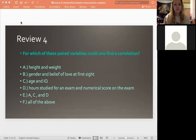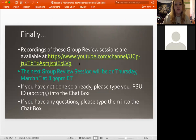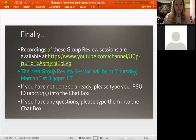All right, good job — that's all we've got for tonight. You can go check out these recordings and the rest of them on the YouTube channel. Our next group review will be on Thursday — next Thursday, already March — I think at 8:30. If you have any other questions, type them in the chat box. If not, you guys are good tonight — have a good night!